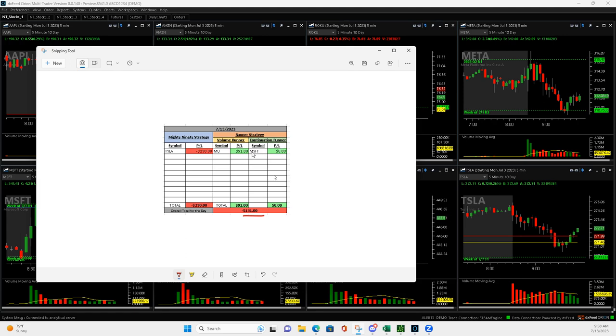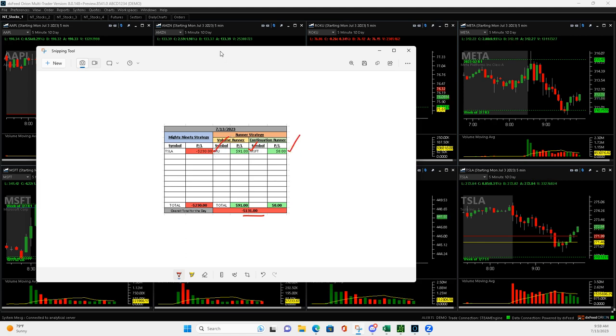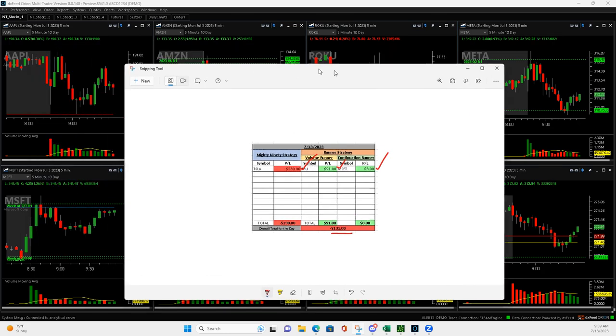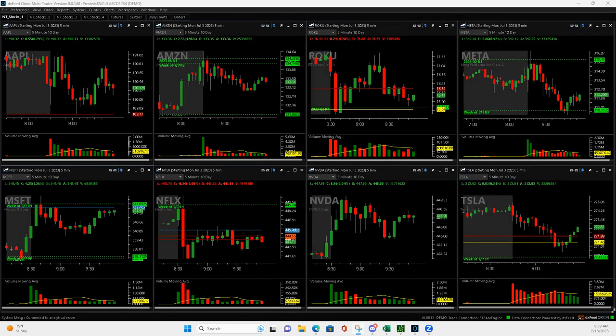Started off with MU, just a small winner on a volume runner, and then Microsoft continuation, pretty much a scratch trade. And then this Tesla, kind of played it as a mighty 90, minus 230. Show you what I did here.